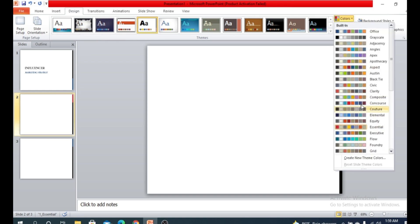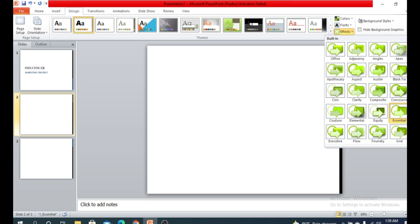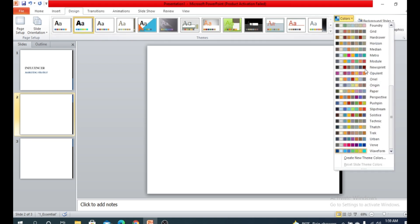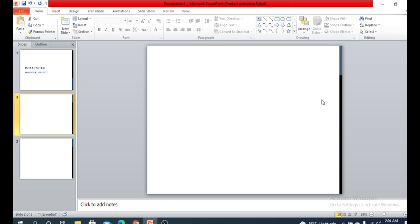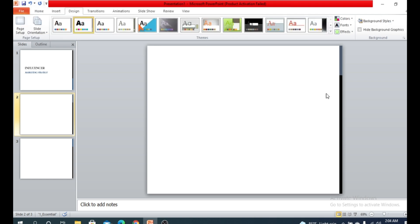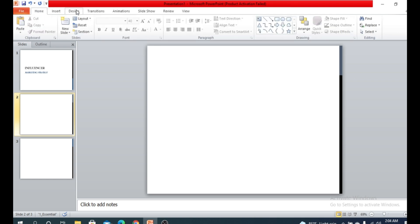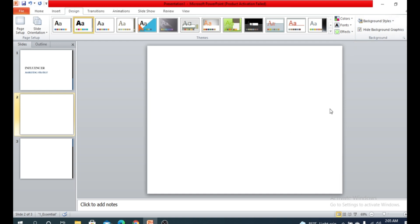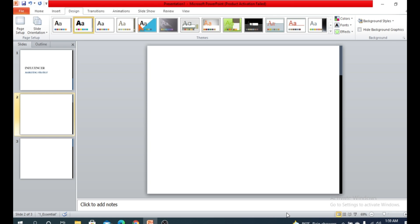You can also customize things further — it's up to you. If you want to remove the design, click the Design tab, and there is an option called 'Hide Background Graphic.' If you tick that, the design will be removed from the page.